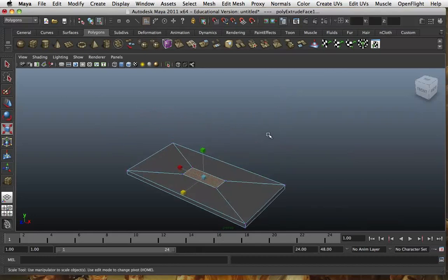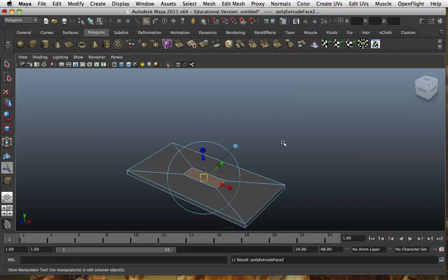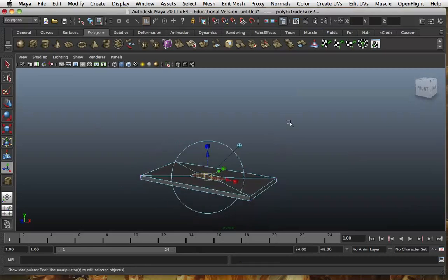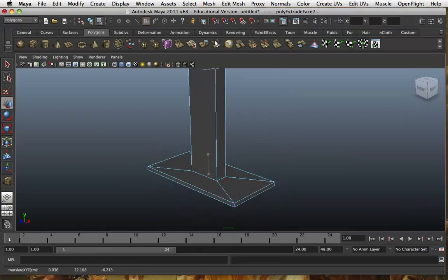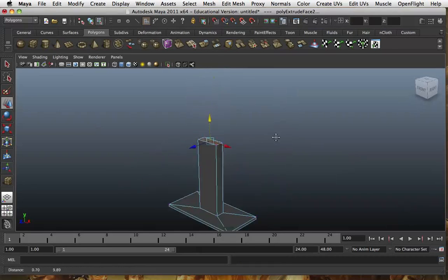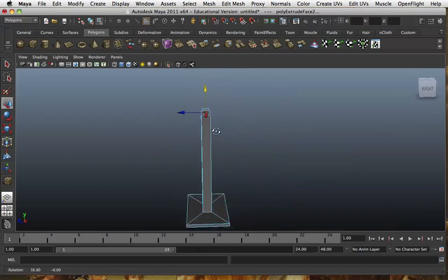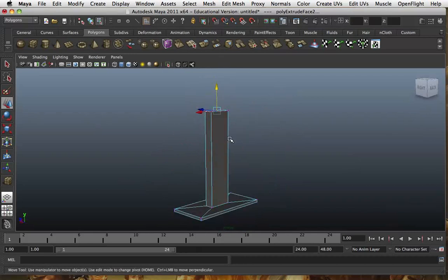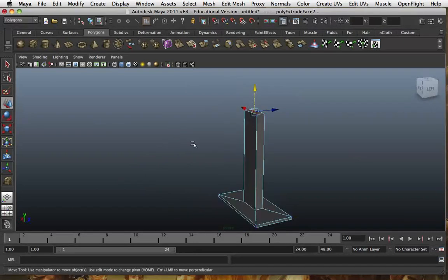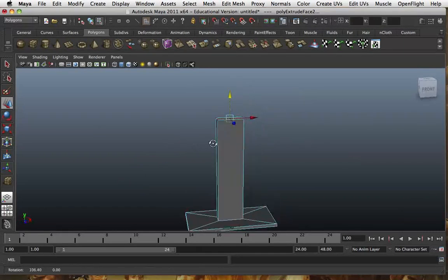When I press Extrude, all these handles come up — the arrows, the squares, and the circle. The arrows denote that you can move it, the squares denote that you can scale it, and the circle denotes that you can rotate it.